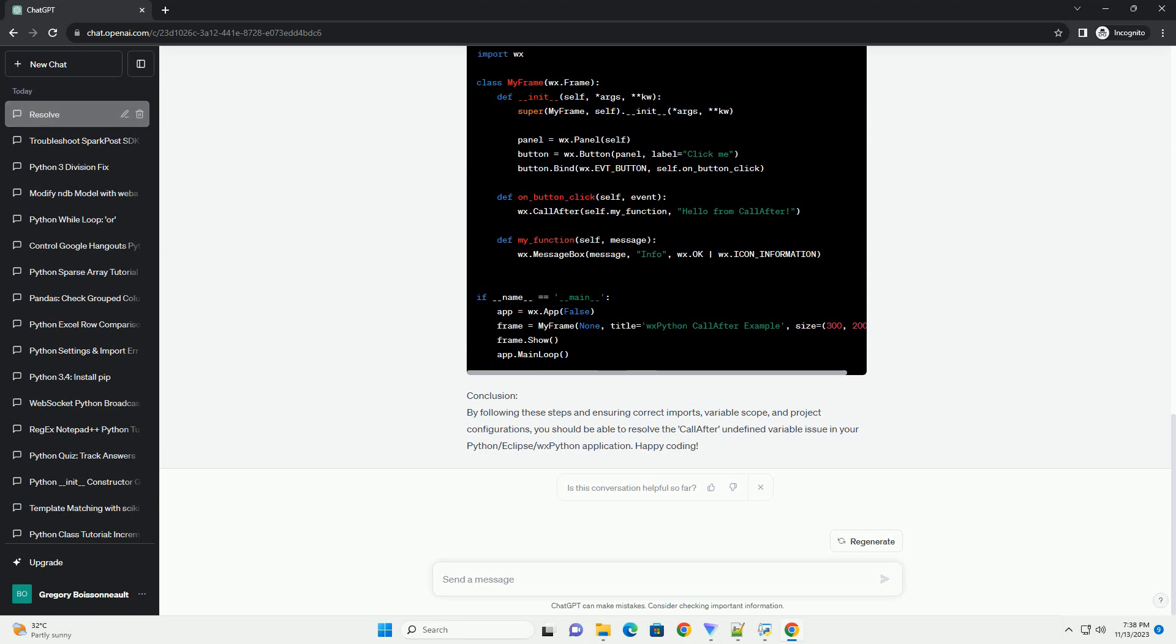Step 2: Check Variable Scope. Verify that the variables related to call-after are defined within the correct scope. If call-after is called from within a function, make sure that the variables it references are declared either within the function or in an outer scope accessible to the function.